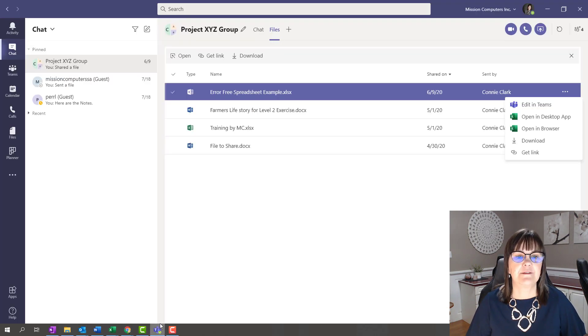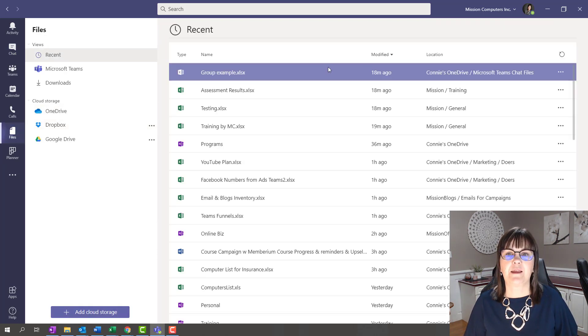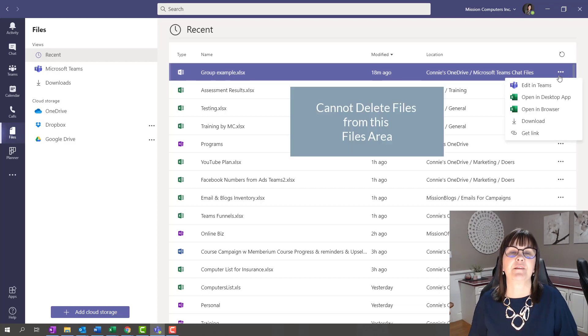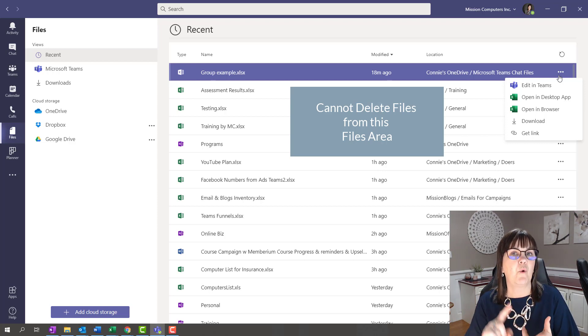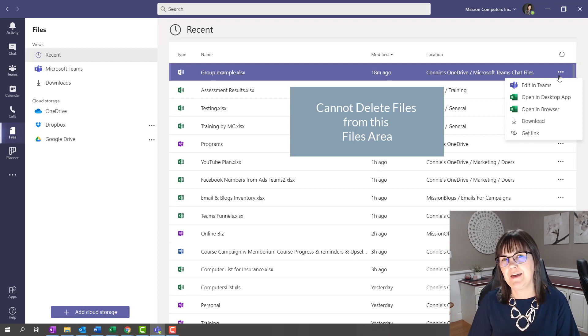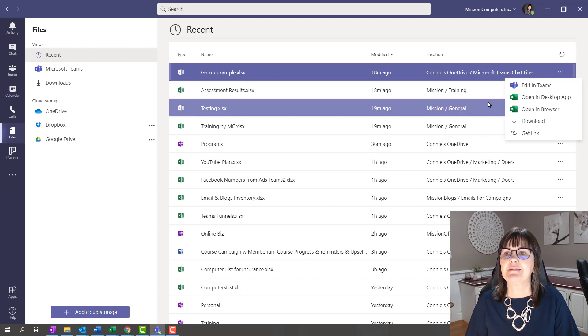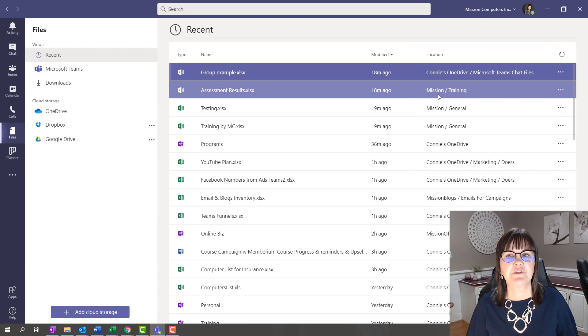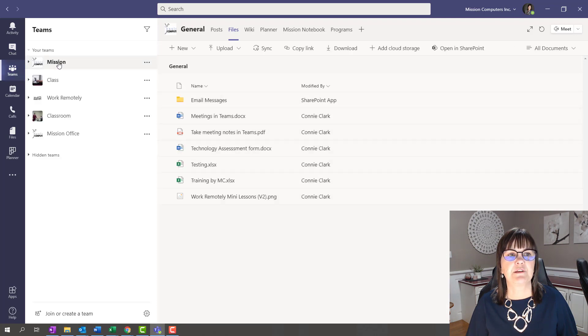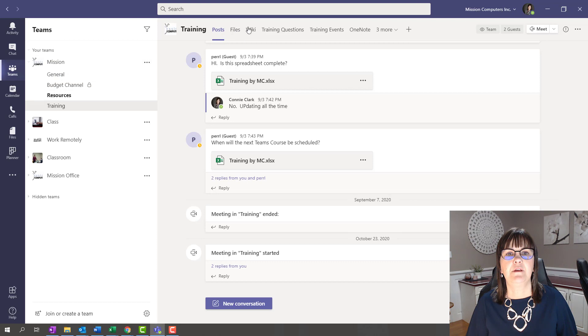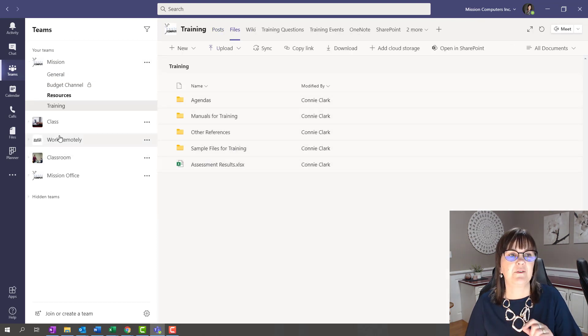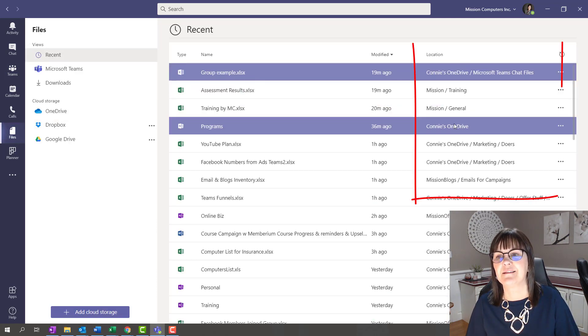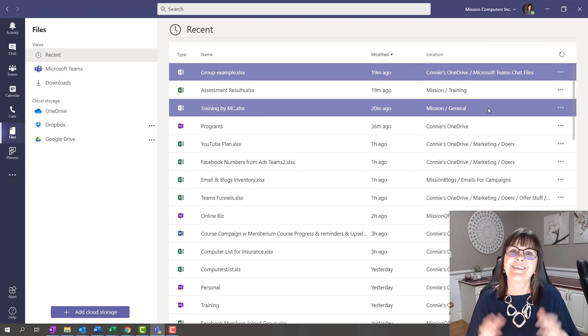And lastly, if I go to Files here, I can certainly see files. I can open the files, work on the files, but I cannot delete them from here. I have to go back to where they originated, which means they originated either in OneDrive or in SharePoint, a particular Teams channel or a particular chat. By the way, it is giving you a hint here. If you notice, Location is a column. So this one's saying this one's in my OneDrive. If I go to Teams, I have a Mission team, and Training is a channel. So that's how you can figure out where the file is. It's telling you right here in the location area.